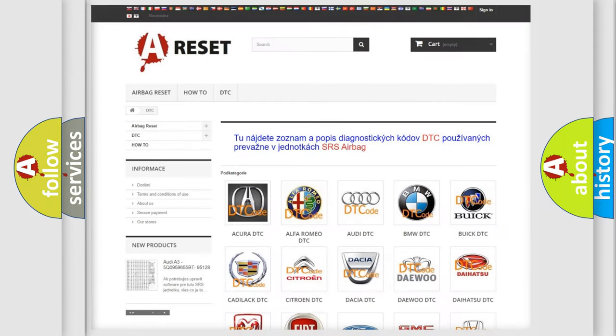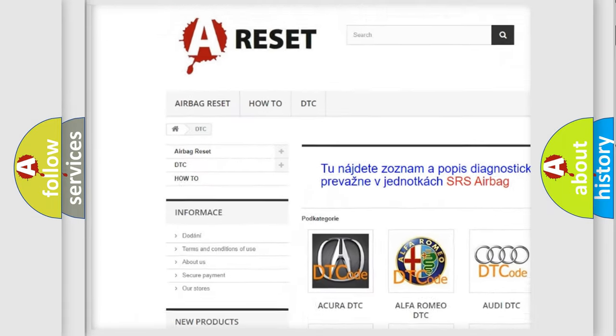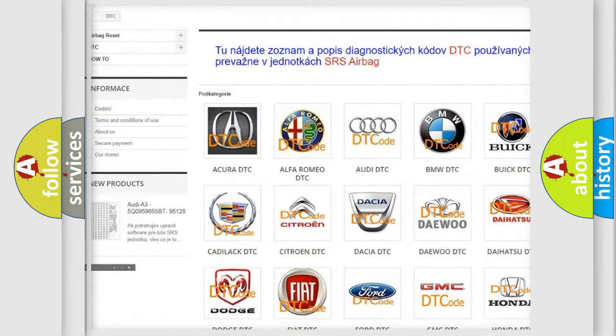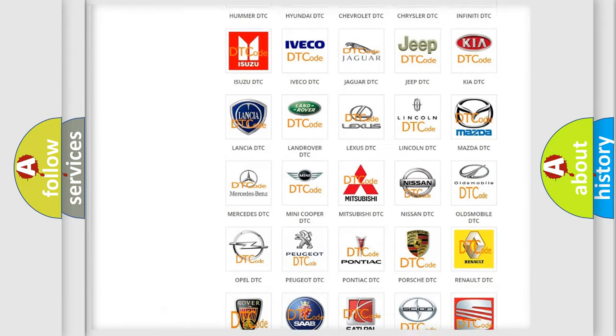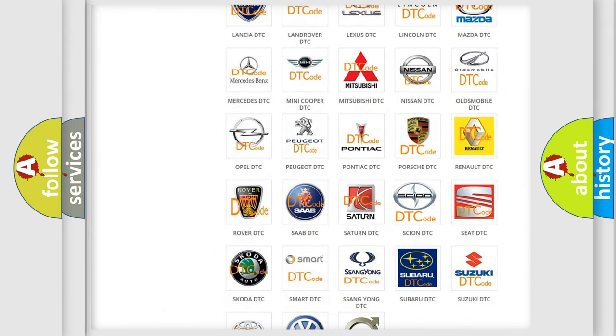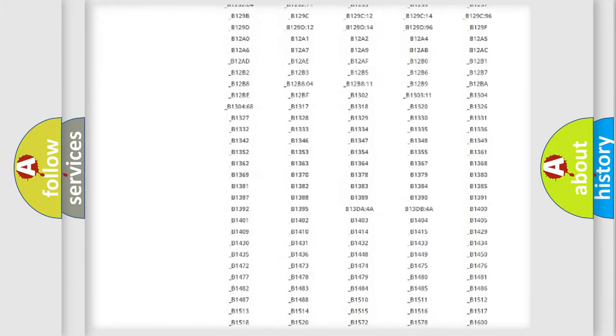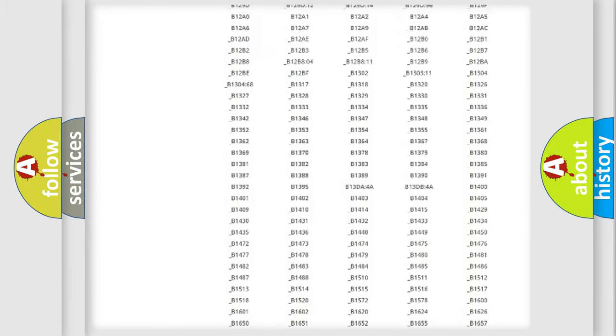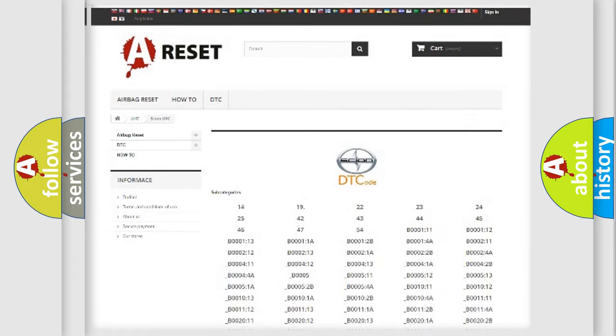Our website airbagreset.sk produces useful videos for you. You do not have to go through the OBD2 protocol anymore to know how to troubleshoot any car breakdown. You will find all the diagnostic codes that can be diagnosed in Scion vehicles,